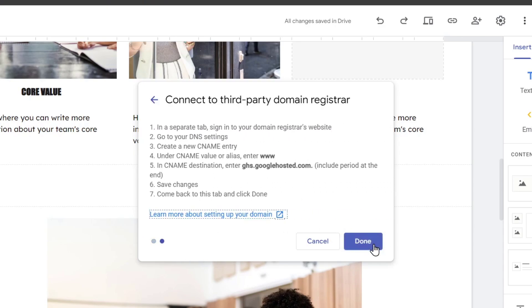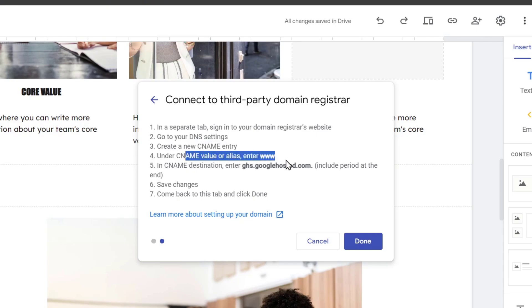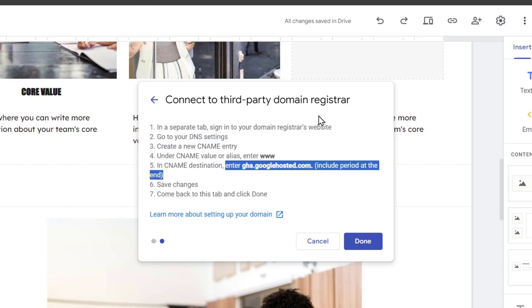Now you should see that we have this element, this is a checkmark. If I go over next, we have the connection of the CNAME entry under CNAME www and the CNAME destination.